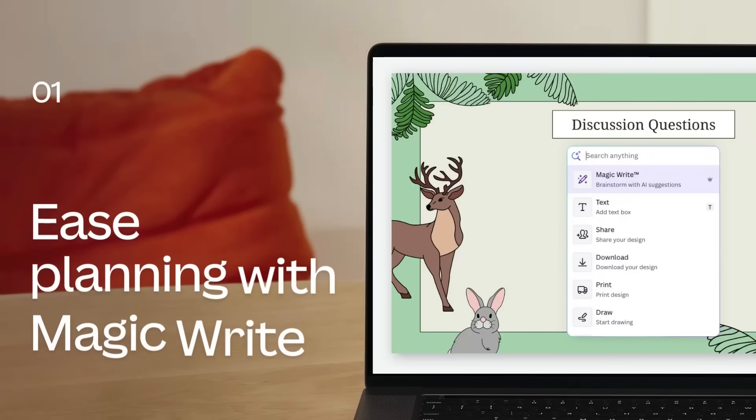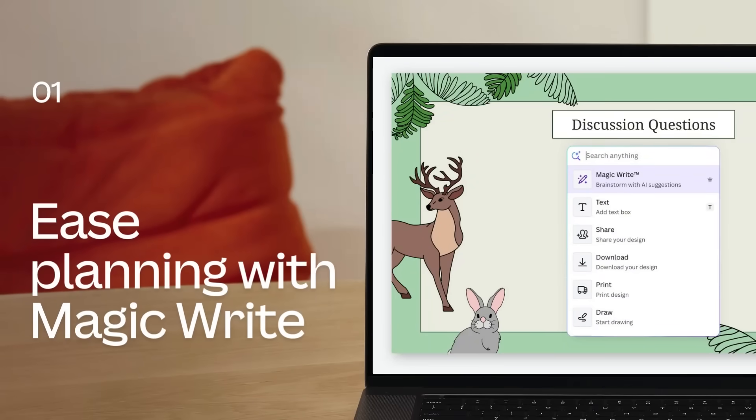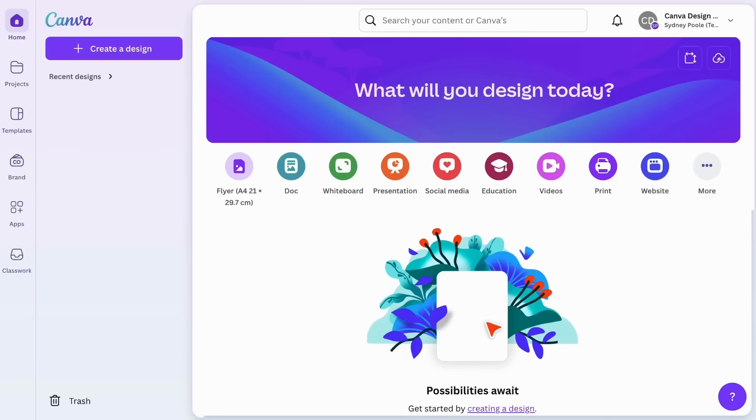Let's begin with MagicWrite and how it can simplify tasks to create more time for meaningful engagement with your students. MagicWrite is your very own AI-powered teaching assistant in Canva. Start with a template.